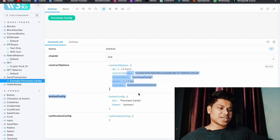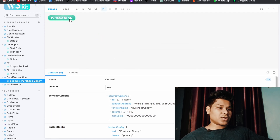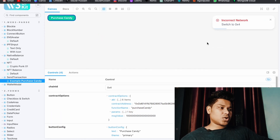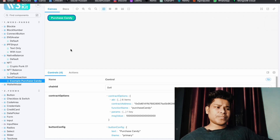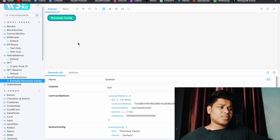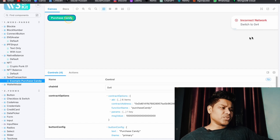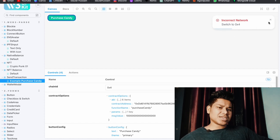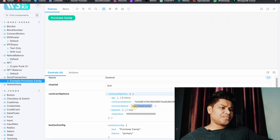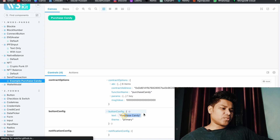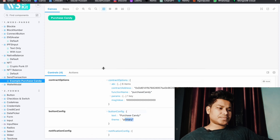Here we have the Transaction component. You can see how a transaction would look. You have to provide the chain ID, and you can easily configure all the transaction keys. When you click the button, a modal appears showing the transaction details. Just imagine you can utilize this in a decentralized exchange like Uniswap where users are swapping tokens — the modal will reflect the chain ID, transaction, and all information. You can configure and customize the name and theme very easily.